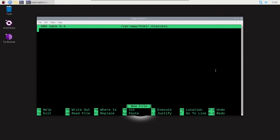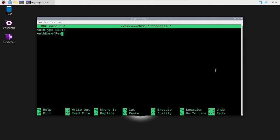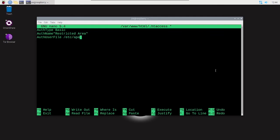First line: AuthType Basic, and use a capital A and a capital T and a capital B. Second line: AuthName, and in quotes I'm going to give it the name "Restricted Area". Third line: AuthUserFile, and that is located at /etc/apache2/.htpasswd. Fourth line: require valid-user.